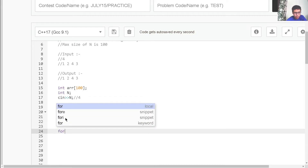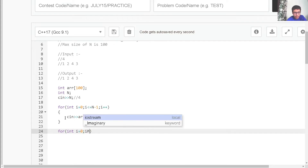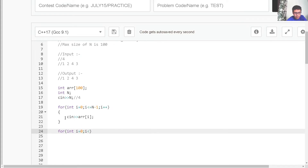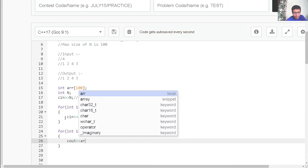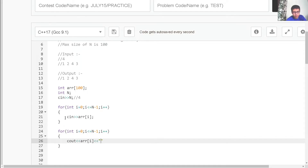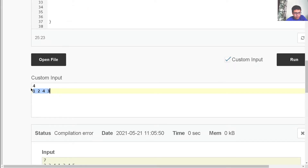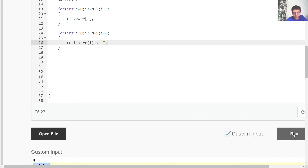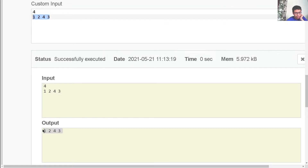After storing, we simply have to print them. Using the same loop: int i equals to zero, i less than or equals to n minus one, i plus plus, and then cout << ARR of i followed by a space. If the input is 4 followed by 1, 2, 4, 3, running this program gives the exact same output: 1, 2, 4, 3.